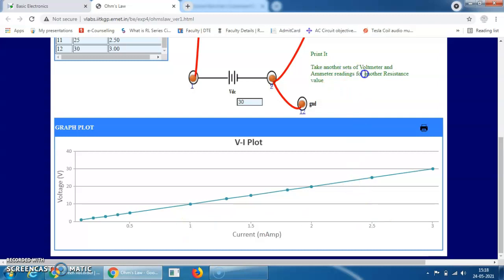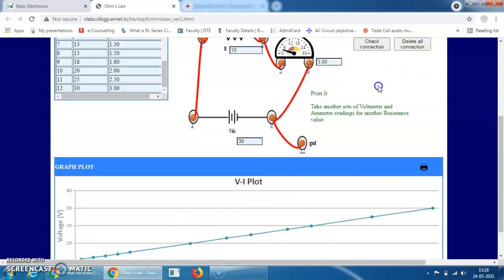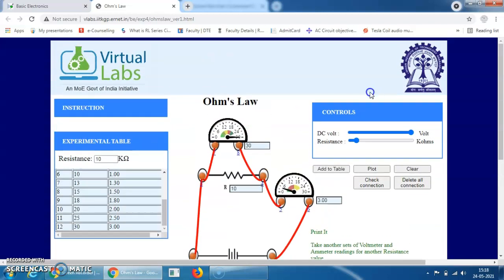Now take another set of voltmeter and ammeter readings for another resistance value. This table was for 10 kilohm — you can set the resistance at any value from 1k to 100k ohm. This is how you can perform Ohm's Law verification virtually. Hope you understood. Thank you.